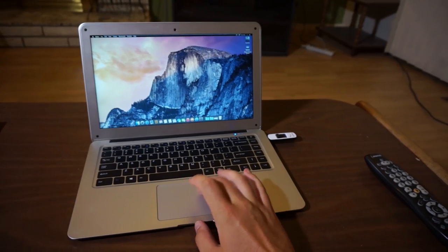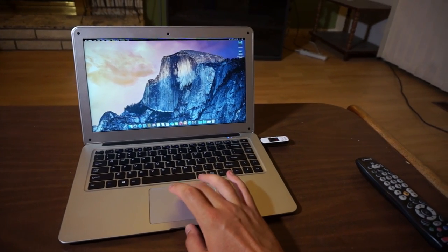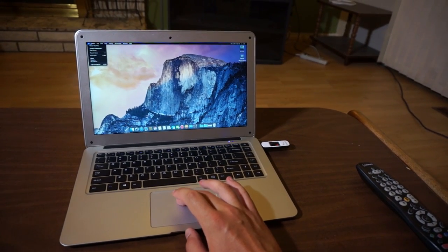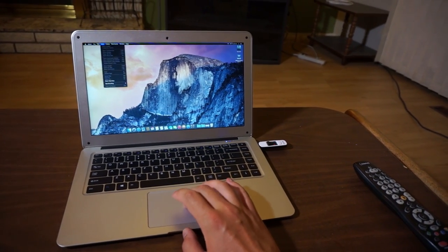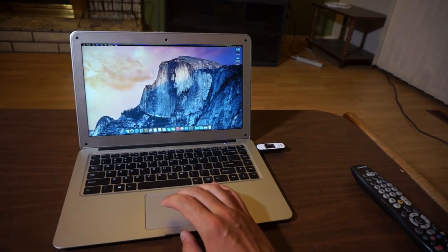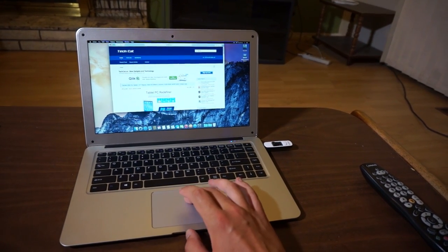So this is a 13-inch screen device with a huge touchpad and Apple-like keyboard. Totally a Macbook Air inspired design.